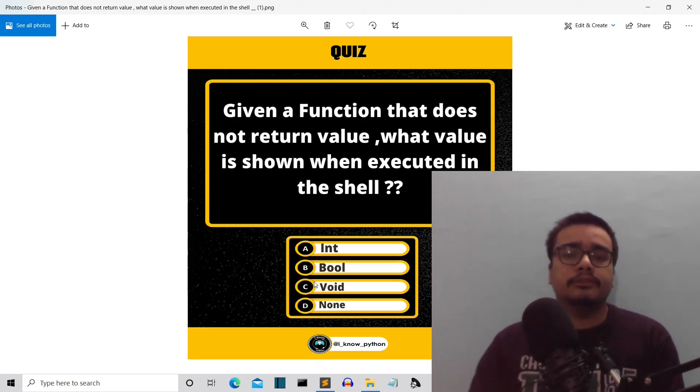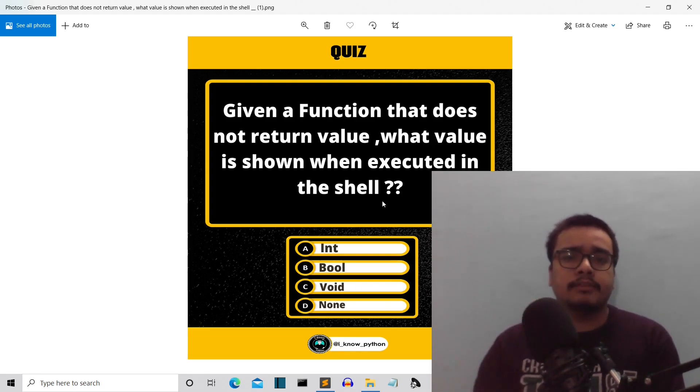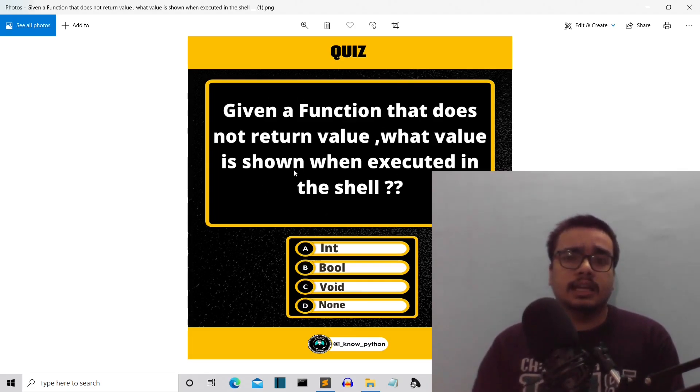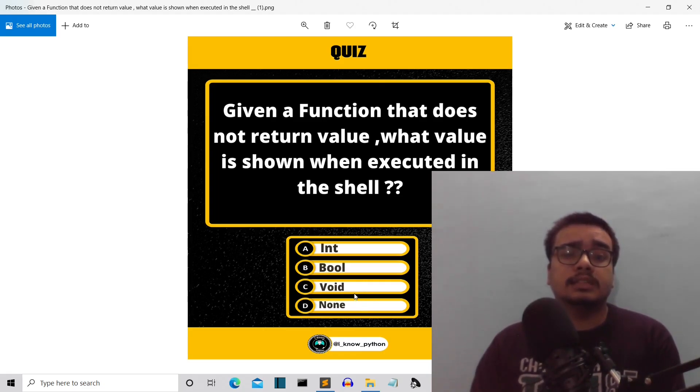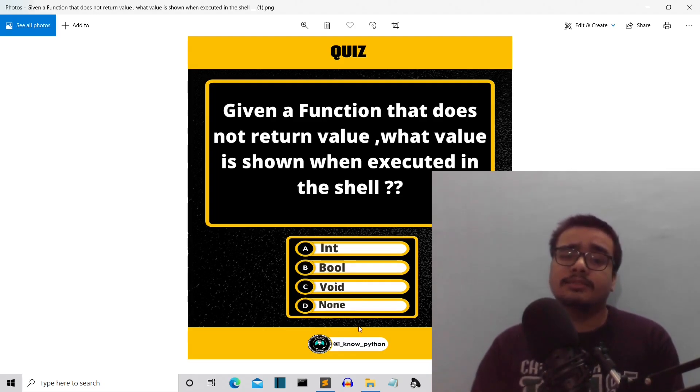Many people when they saw that we have a function returning nothing, they straight away went for the answer C: void. But the actual answer is none. Why is this value none?